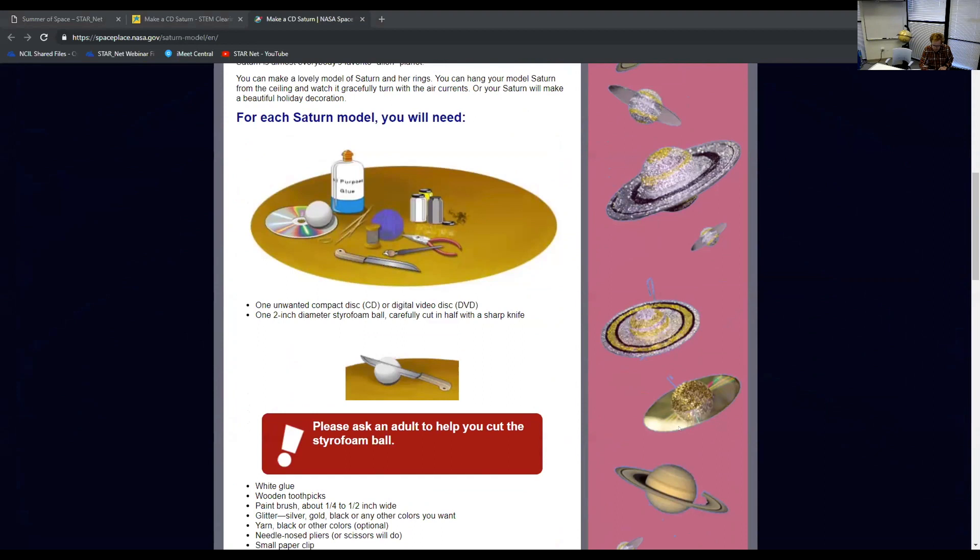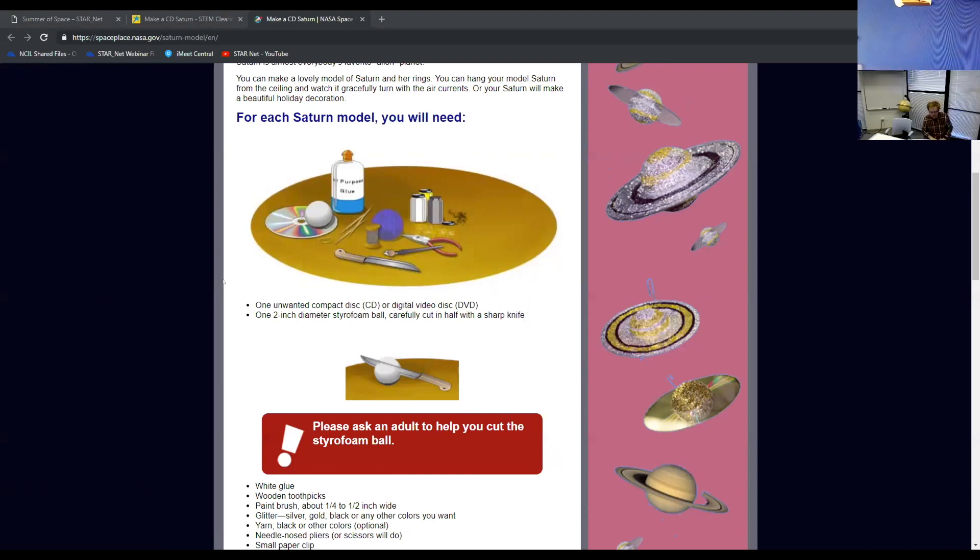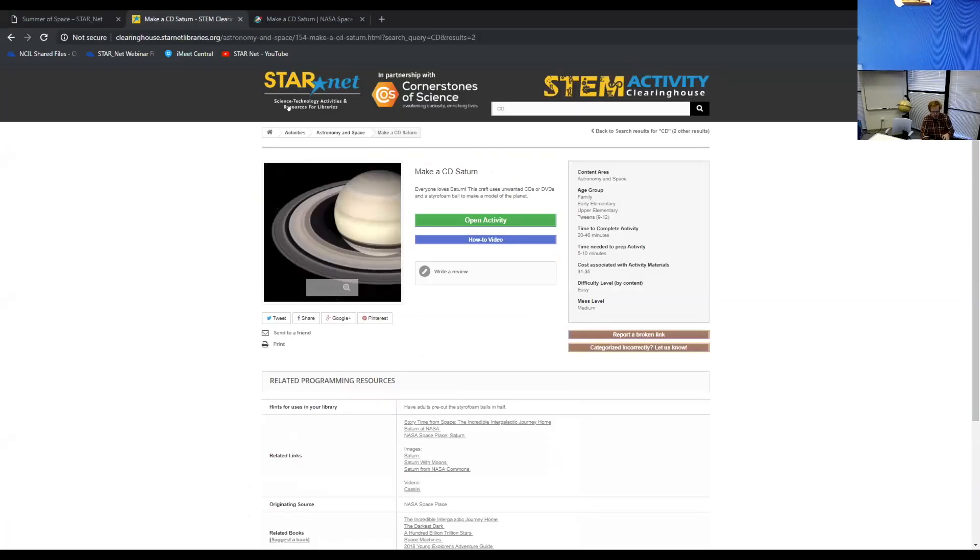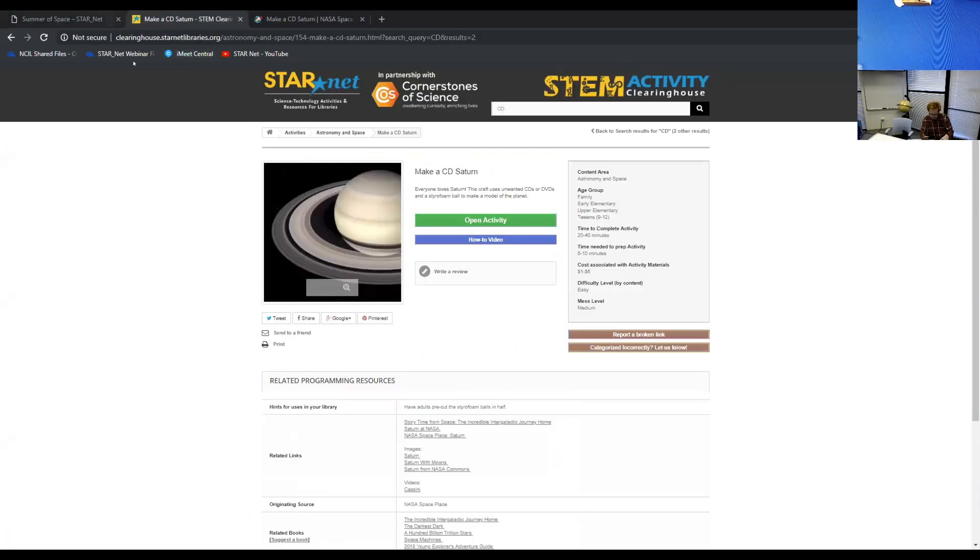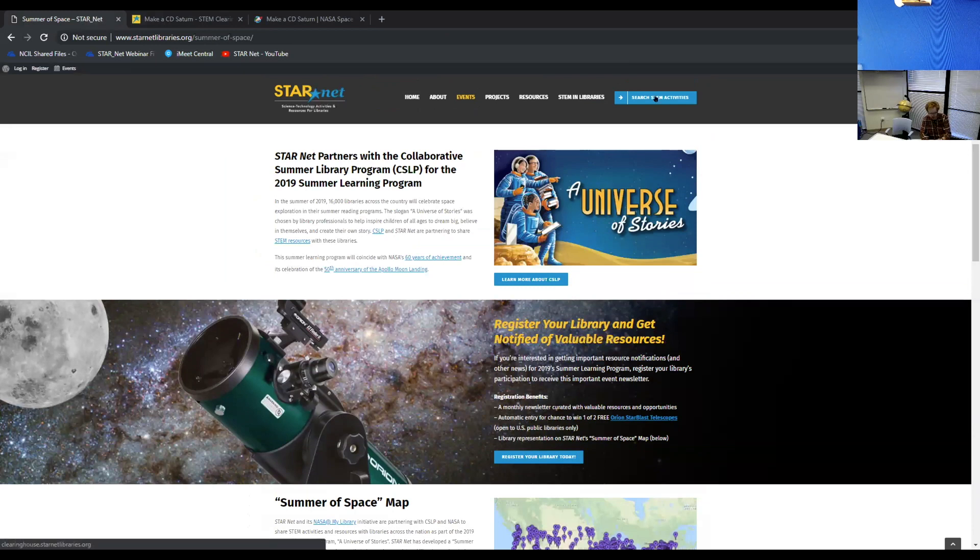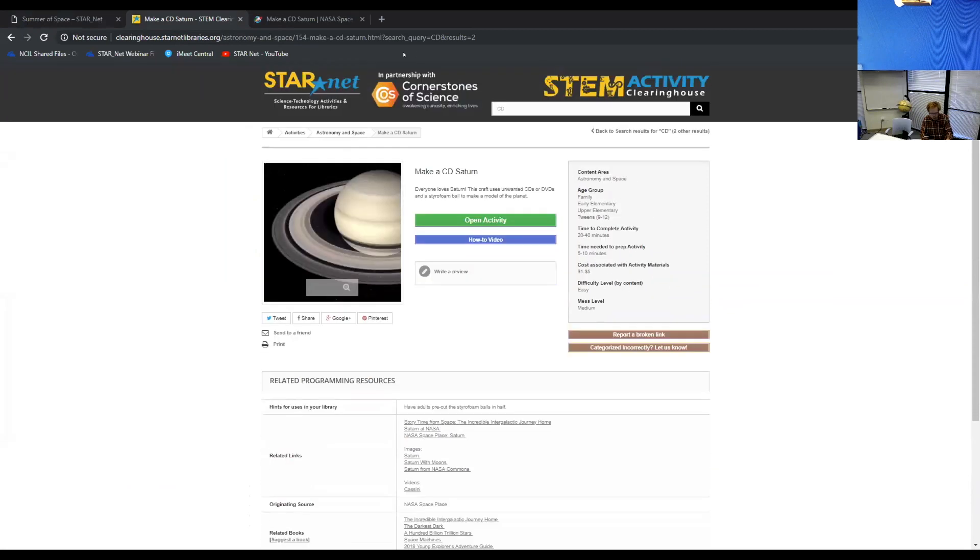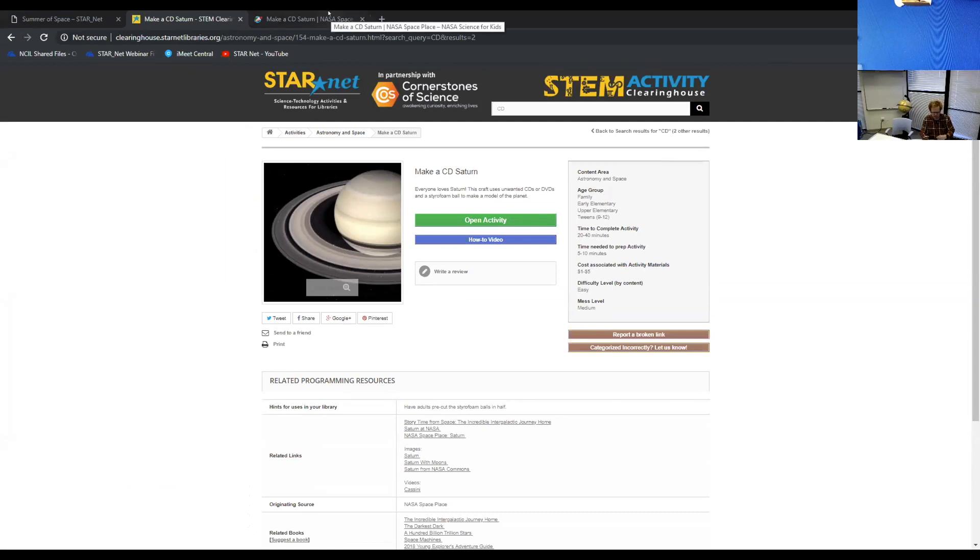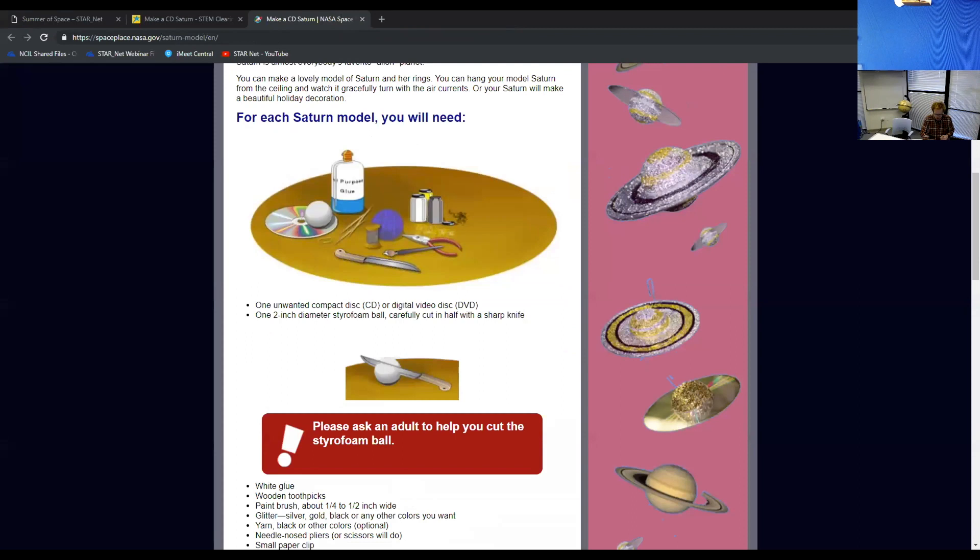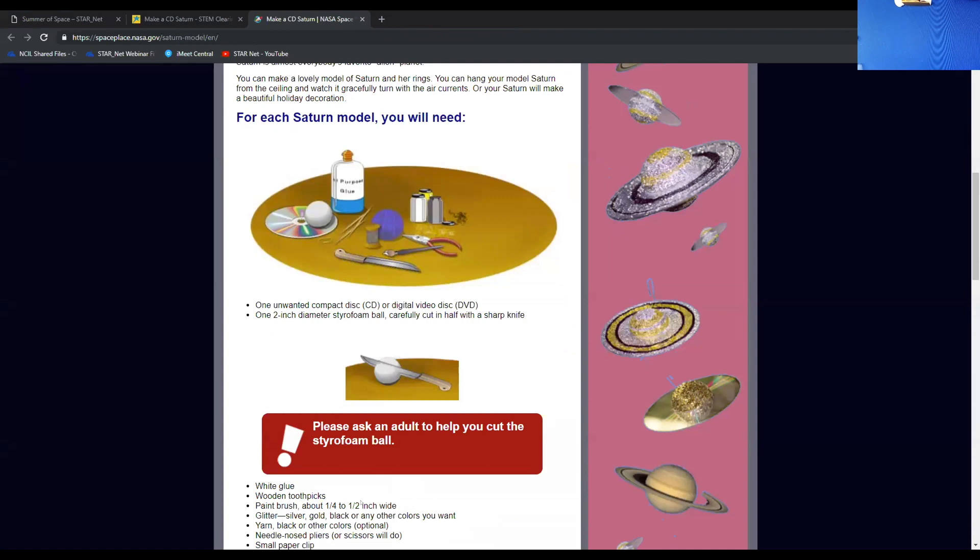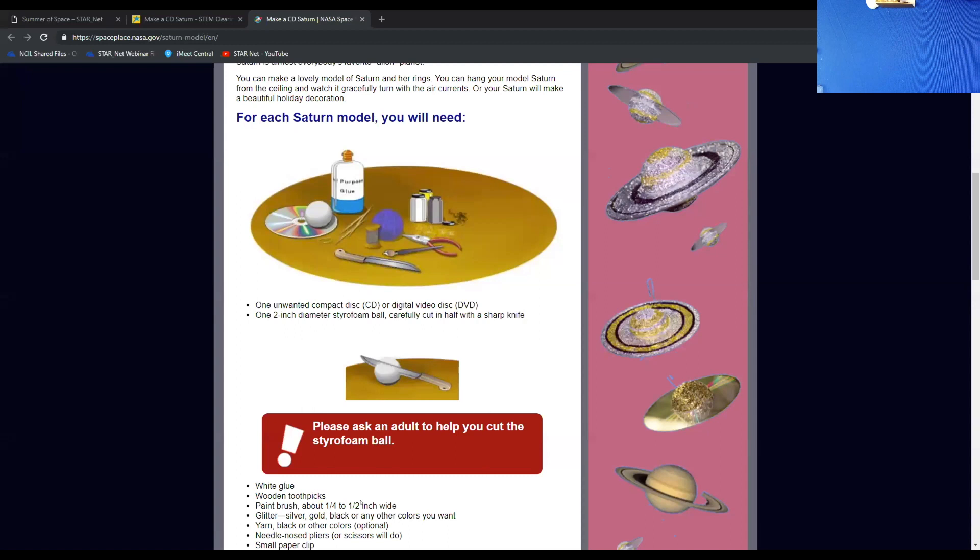So what we're going to do real quick, we have our other camera. So Kellyanne's going to set up the camera. You can click on the link bank CD Saturn, or just to show you again, if you go to Starnet Libraries, and then you click on this search STEM activities, and then from there, you would go to the universe of stories collection. So we're going to kind of mess around with our tech real quick. We're going to try to get our video screen over here working. So if you'll just bear with us for about 20 seconds, that would be great.